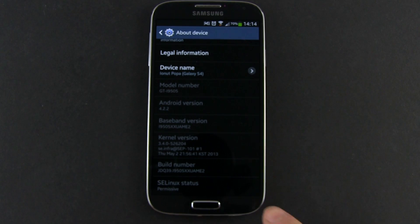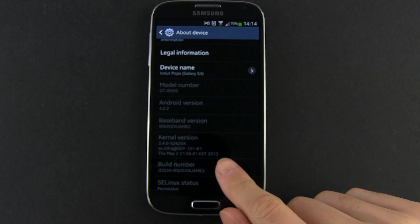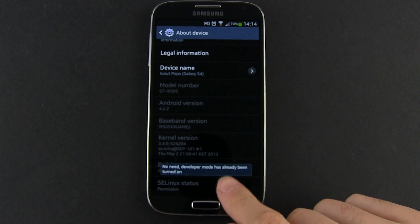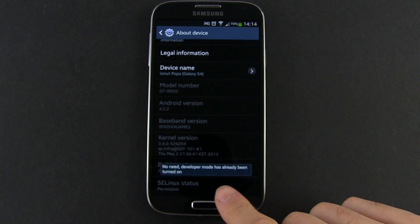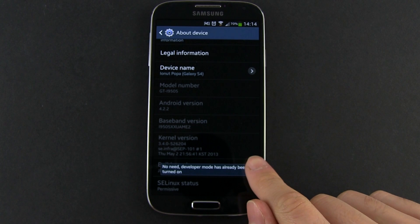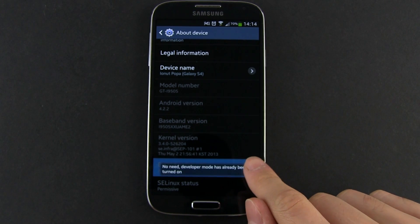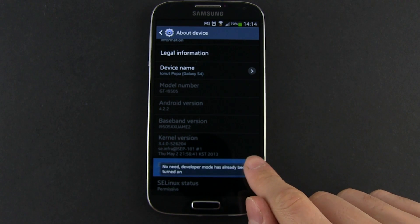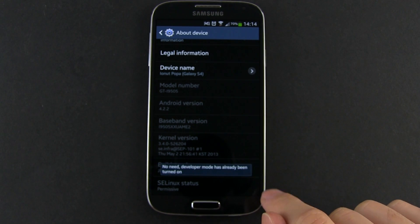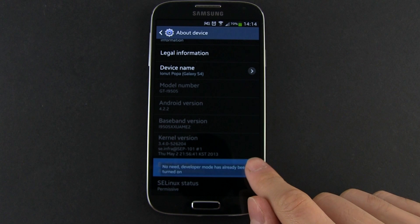The first thing you need to do is turn on USB debugging, which is part of the developer options. You'll need to activate those by going to the settings, the more tab and then opening about phone.